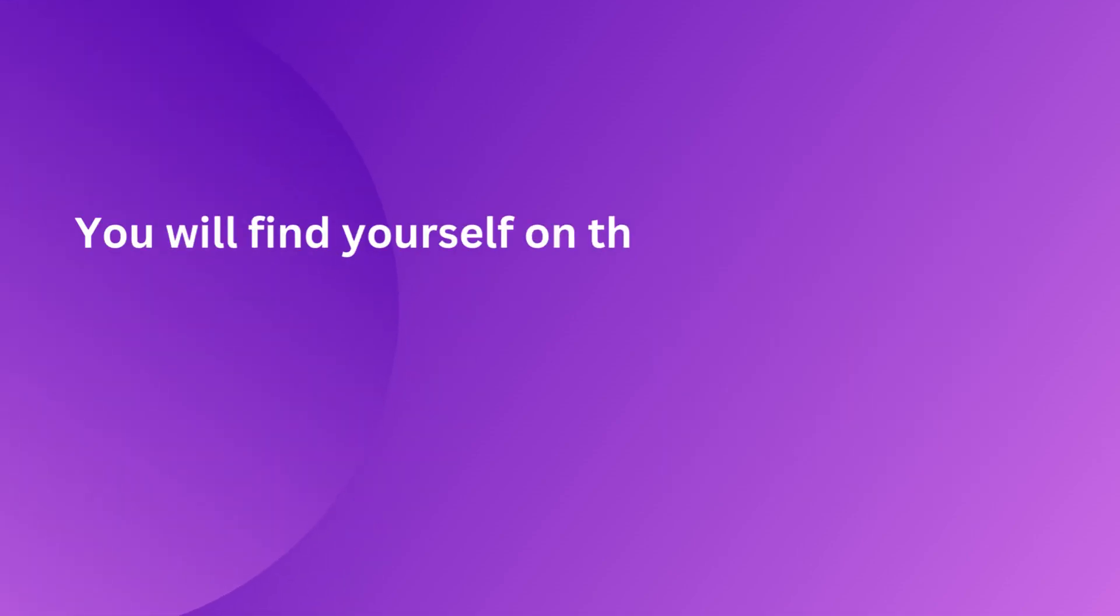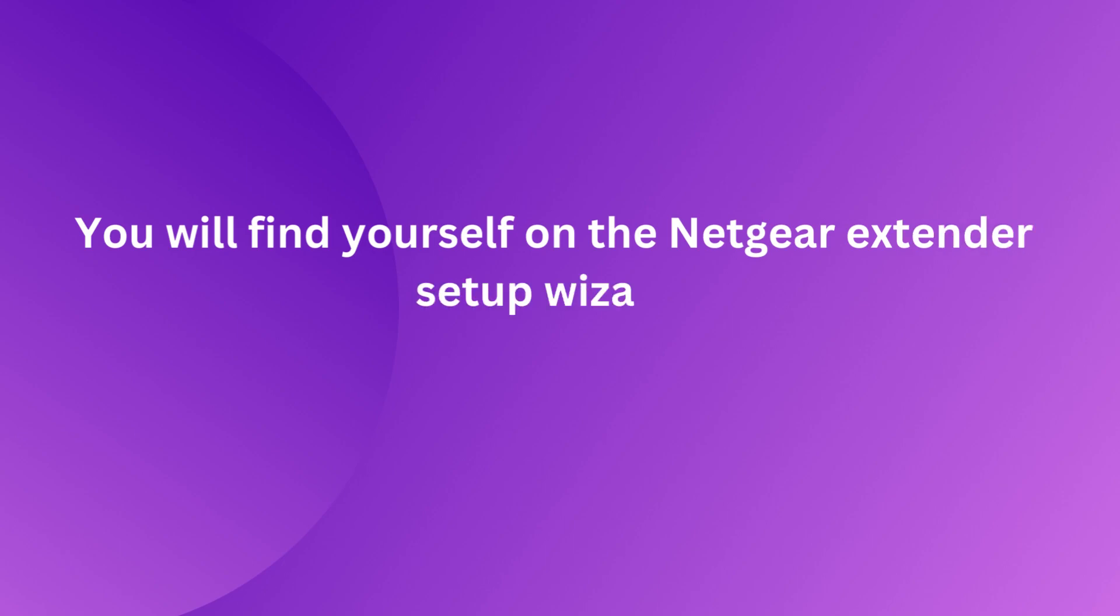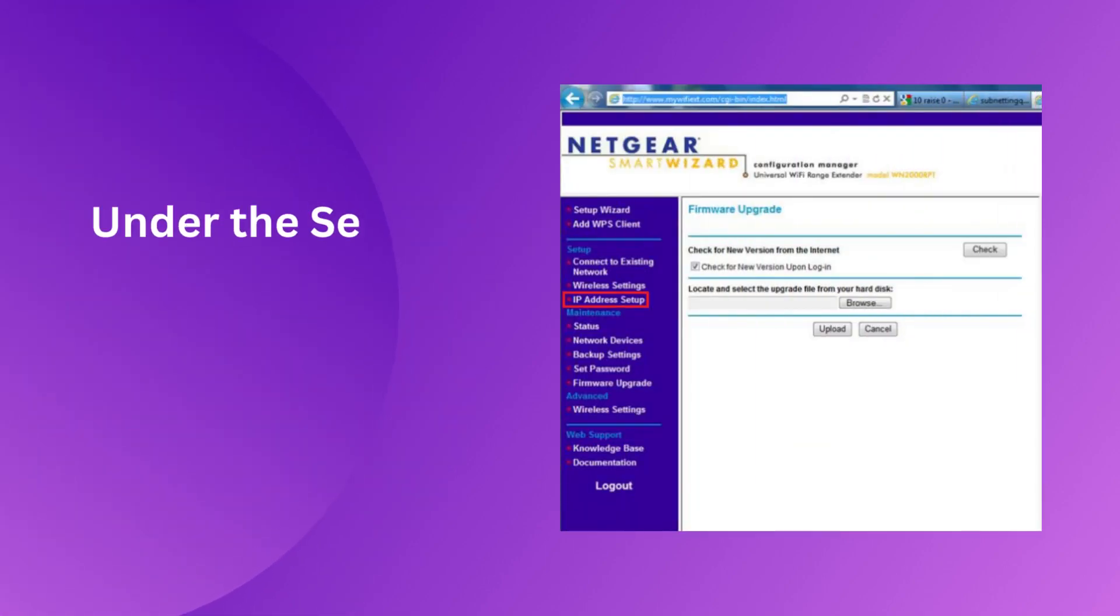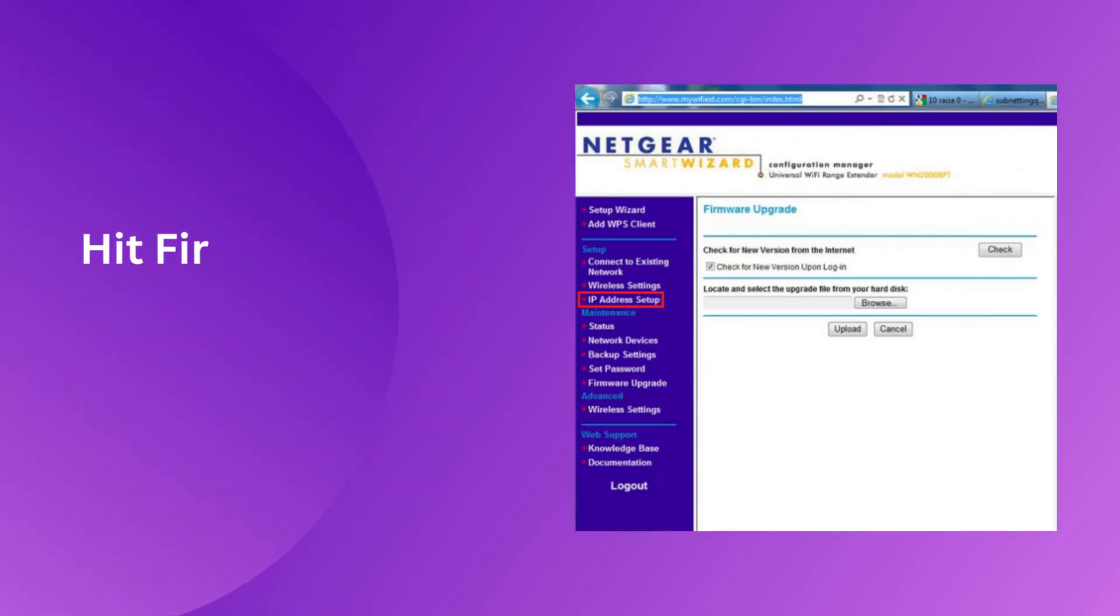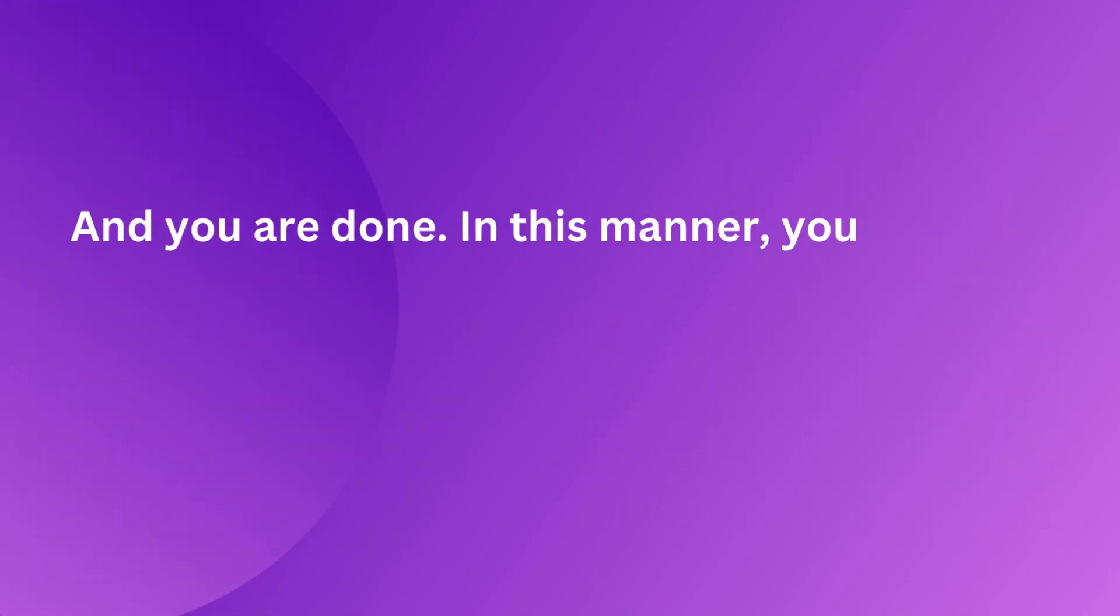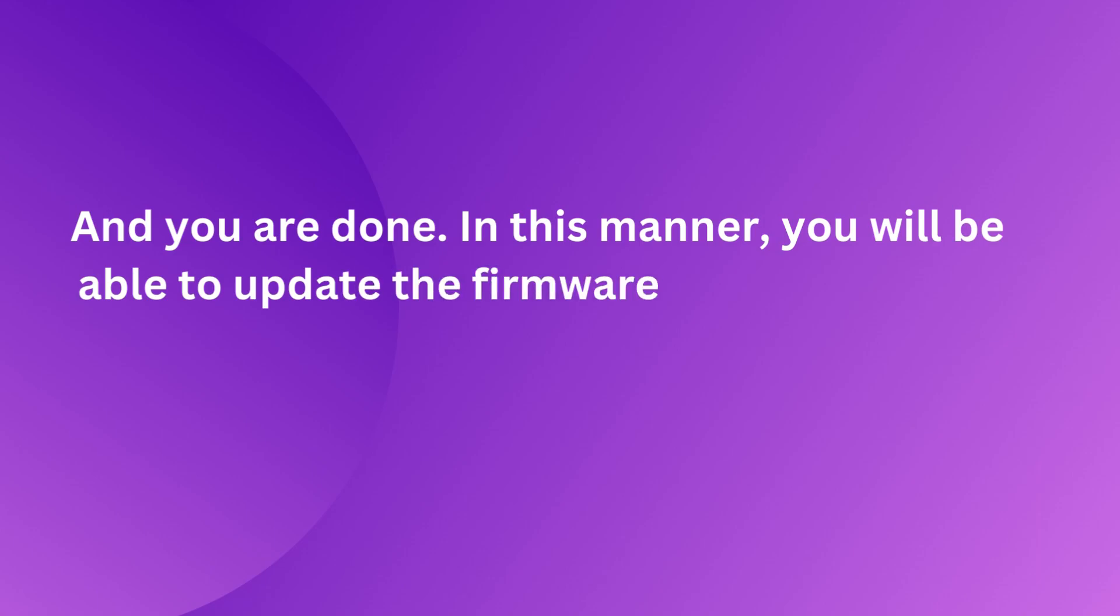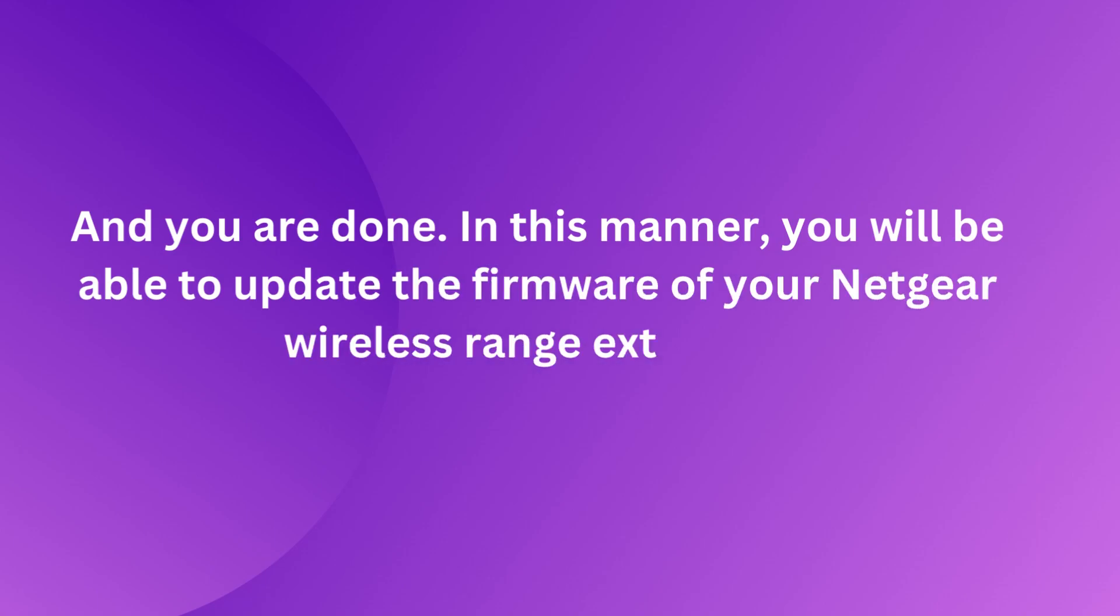You will find yourself on the Netgear Extender setup wizard. Under the settings menu, click the administration button. Hit firmware update. And you are done. In this manner, you will be able to update the firmware of your Netgear wireless range extender.